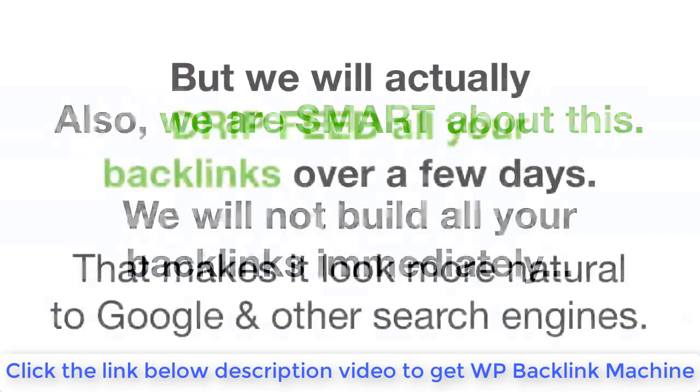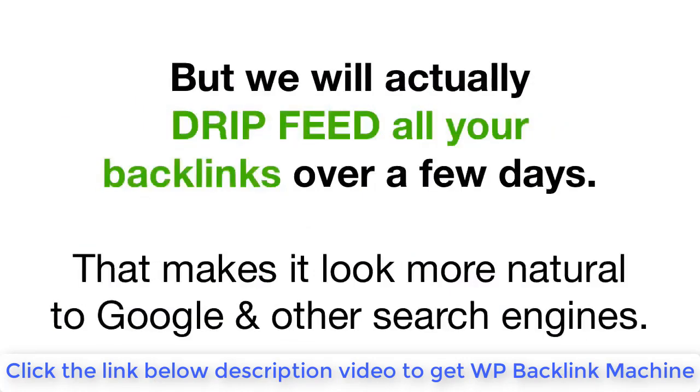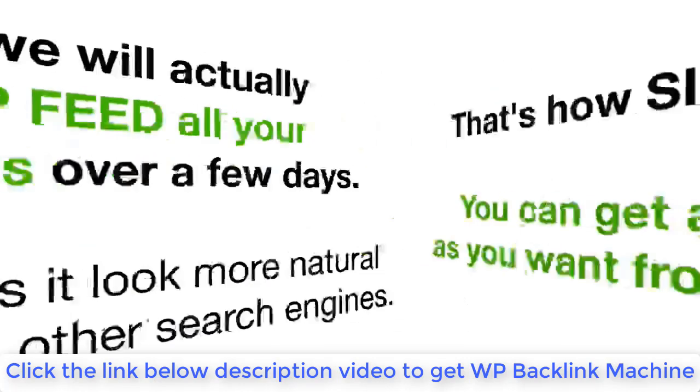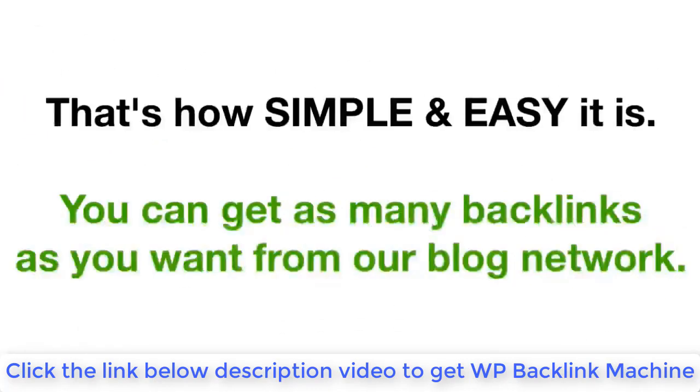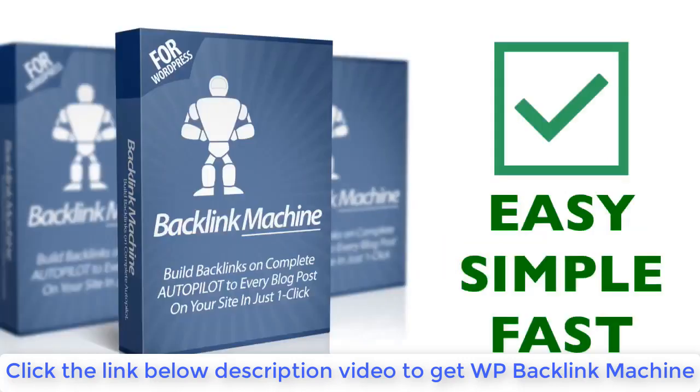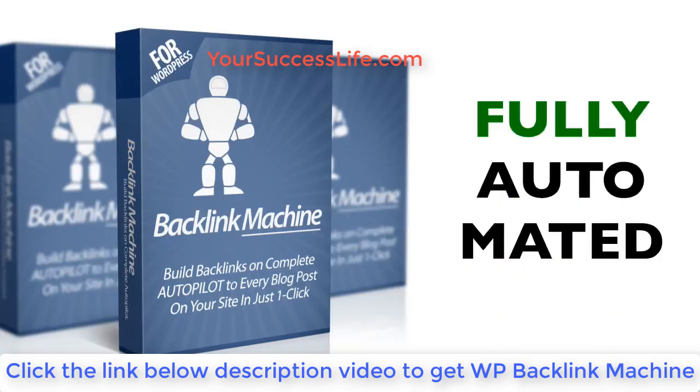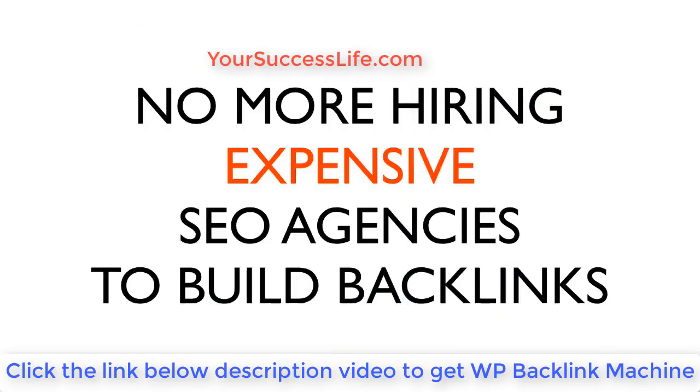It could take anywhere between 48 to 72 hours for your report to show up because we automatically drip feed all the links so it appears more natural to Google. Have you ever seen anything that is this easy to use and yet build backlinks for your sites? The software is simple, it's fast, and it's push button, and also don't forget it's fully automated and builds backlinks as soon as you publish a new post.